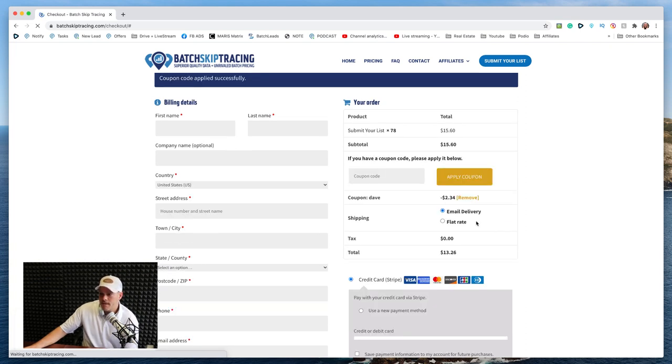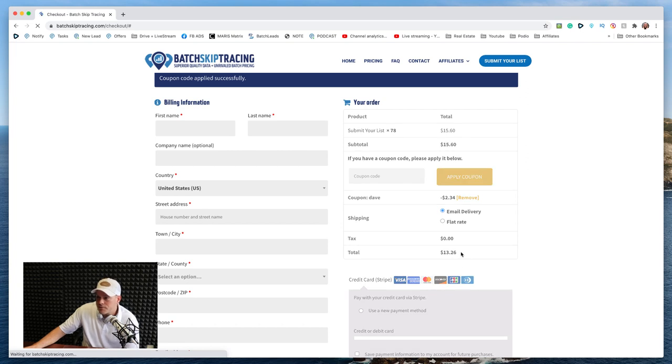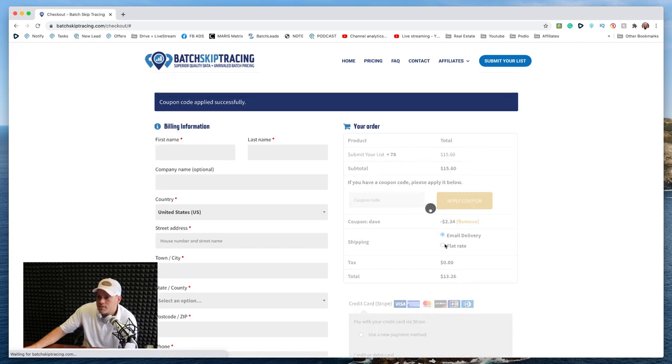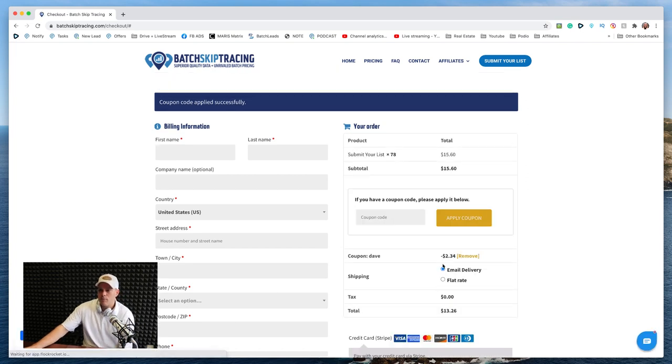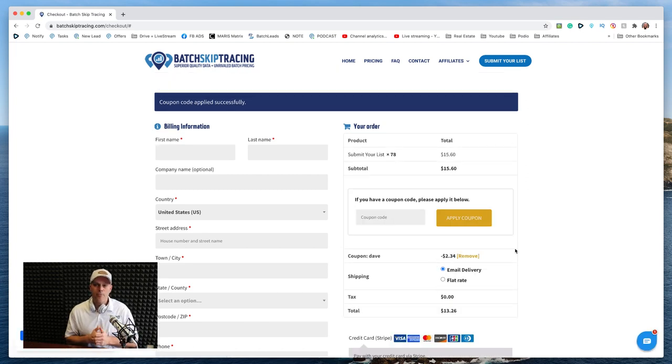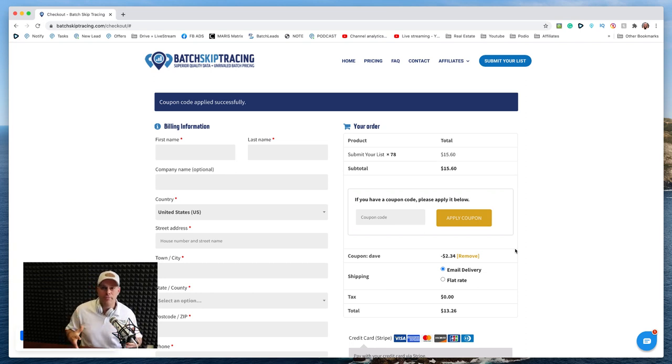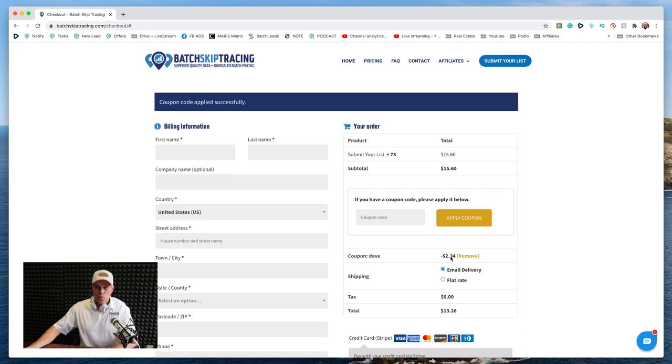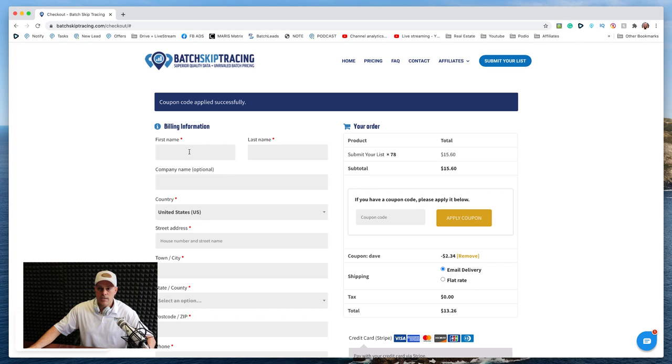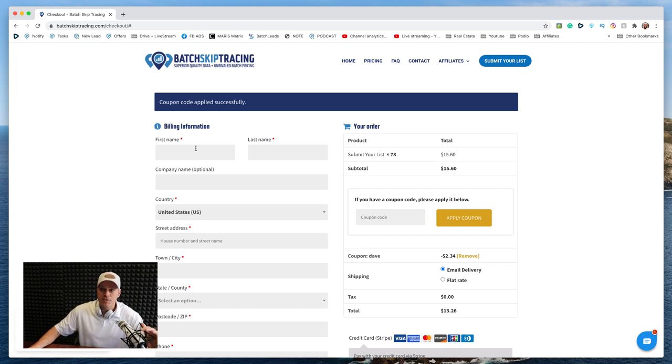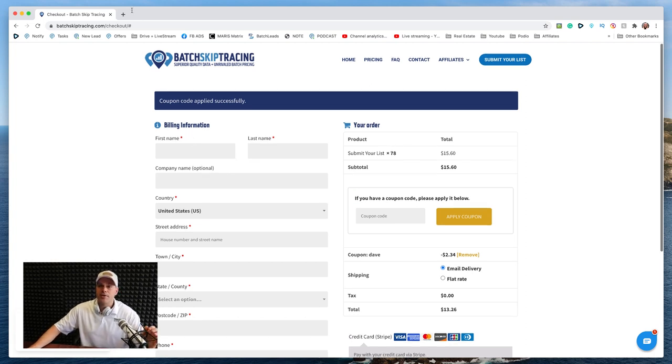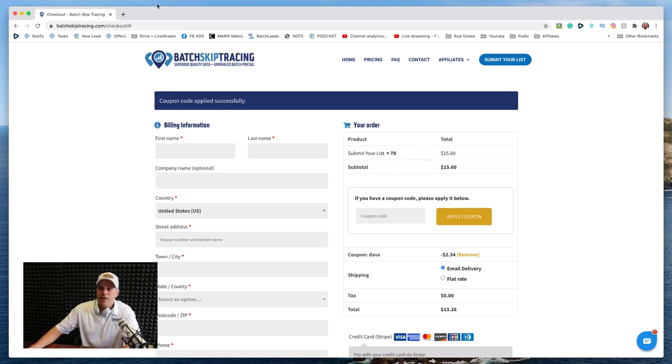That took it down to $13 and 26 cents, saved me a couple of bucks. So use that code though, because again, as your list get bigger and bigger, you're really going to want to save some money on the skip tracing. So I am going to fill out this form real quick and I'm going to let you guys look at my pretty face in the meantime.